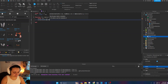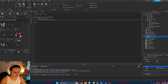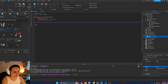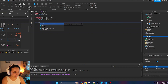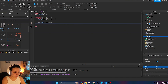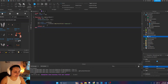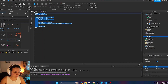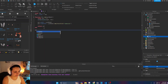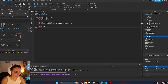We set the metatable by passing in the local `pet` table and the `Pet` module table. Next, we set properties on the pet object: `pet.model = petModel`, and also `pet.humanoid = petModel:WaitForChild('Humanoid')`. Then we return the `pet` object at the end of `Pet.new`. Finally, we `return Pet` at the bottom of the module so it can be required externally. That's how you make a basic object using OOP.